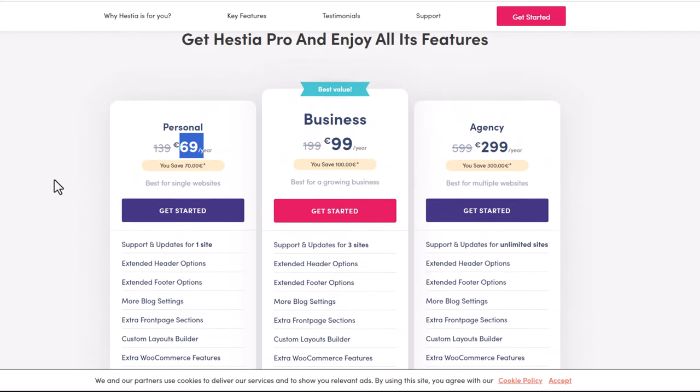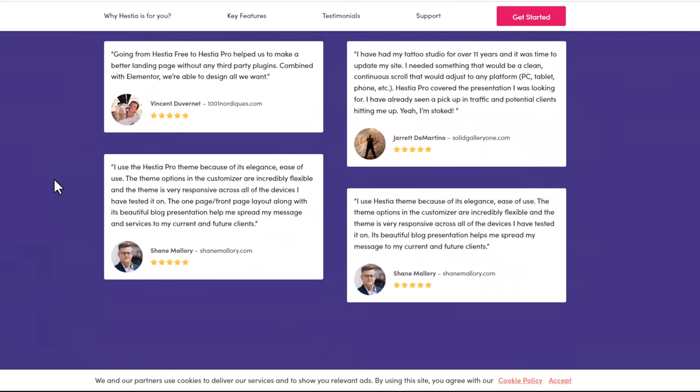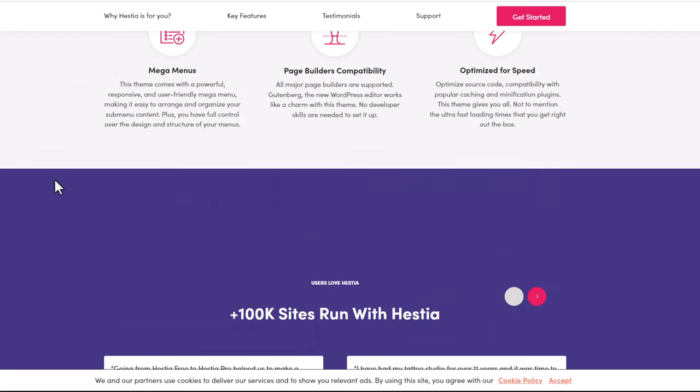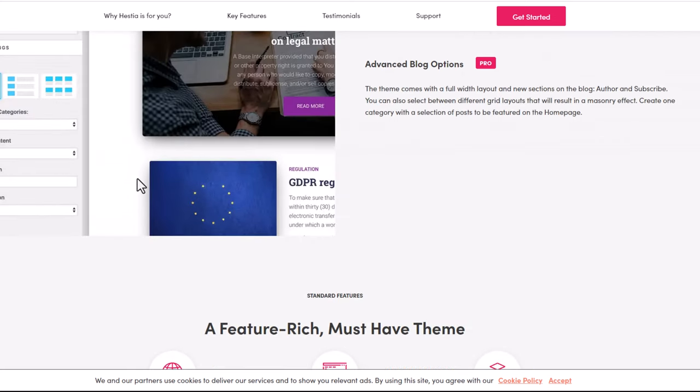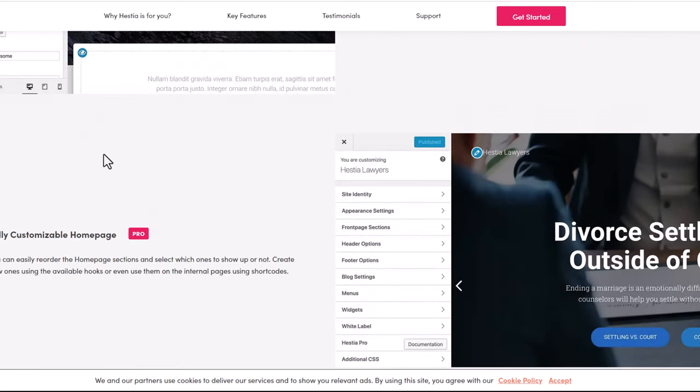I have been building one-page websites with Hestia theme - that's why I am recommending it. By using Hestia you can manage each part, whatever you want. Whatever is in your mind you can create using Hestia theme without knowledge of any coding.